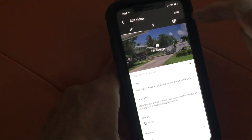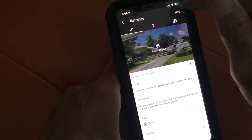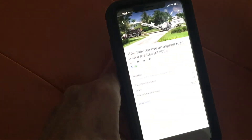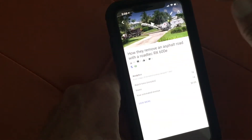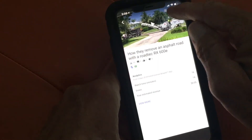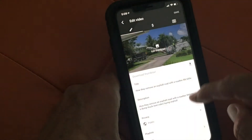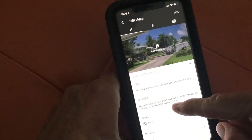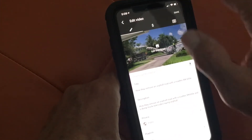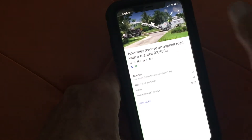I think we're good. All we've got to do now is save our changes — and they're saving, looking good. Now let's go back and see if 'asphalt' went in there, just to make sure. And there it is — so that's how you edit the video.